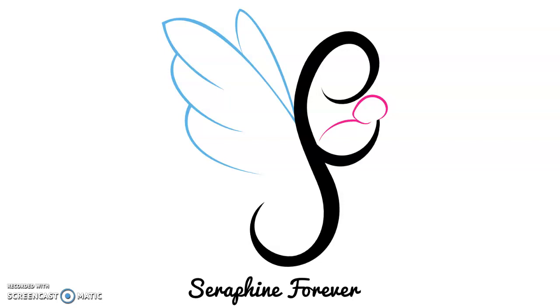In today's video I'm going to go over how to change your cut lines into score lines on Cricut Design Space and also attach them to your project so that it scores in the right places.